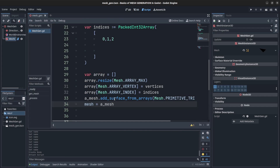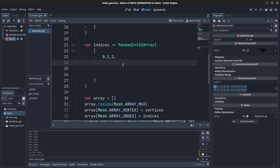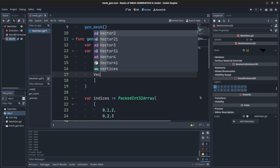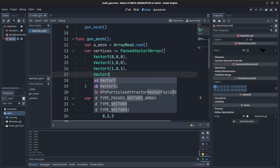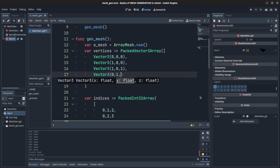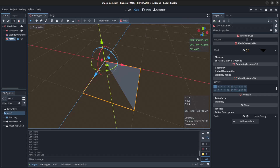To create a second triangle to complete the quad, the next indices would be [0, 2, 3]. But we need to define vertex three, which is a fourth vertex at Vector3(0, 0, 1). If we go back and reload, that quad should appear — and there it is.